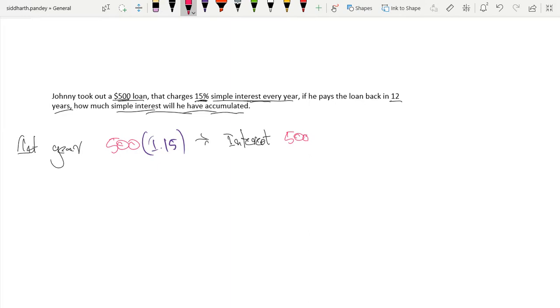$500 times by 0.15 is the interest that you'd pay in your first year.